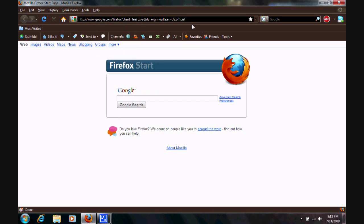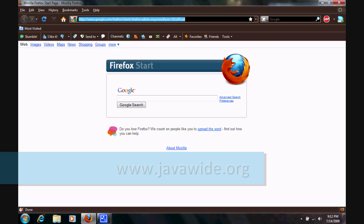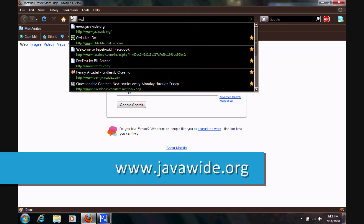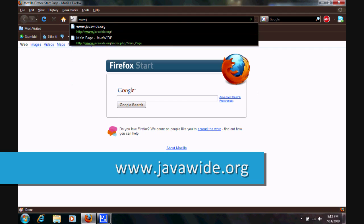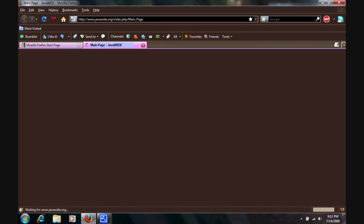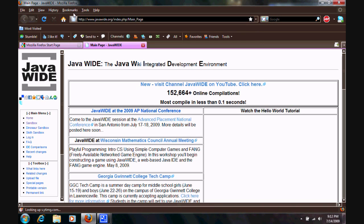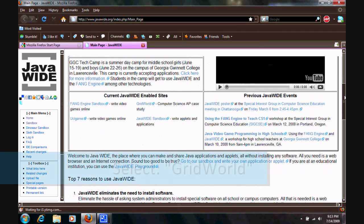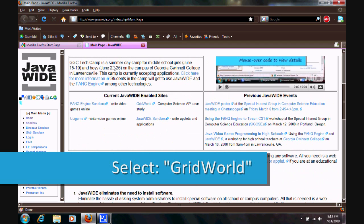So, let's see, we're going to run over to www.javawide.org. This will be the main page here. Let's see, scroll down, and here are all the sandboxes here. We're going to GridWorld.